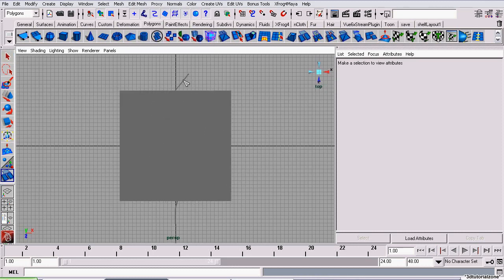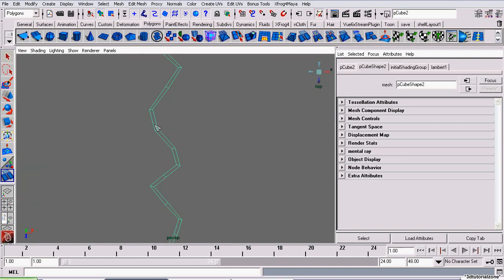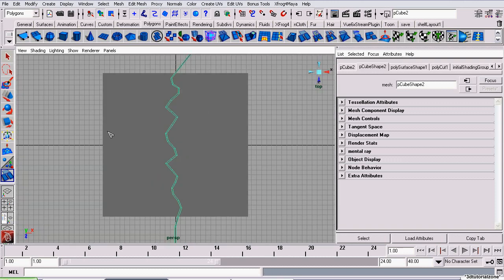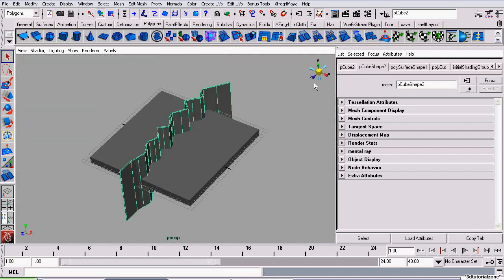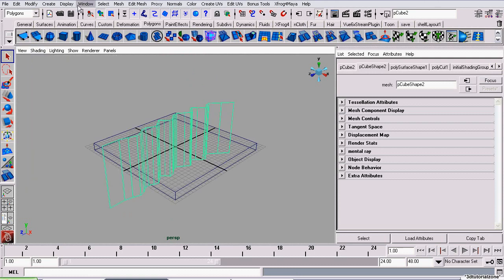I'm selecting our cracked geometry, and I'm just going to add a slice anywhere on it. It doesn't really matter at all.